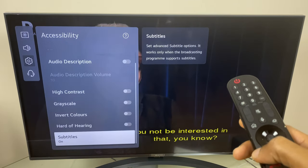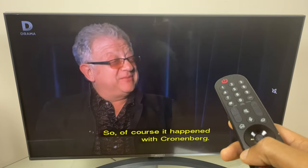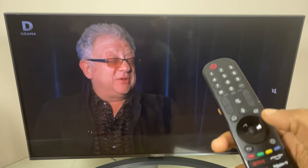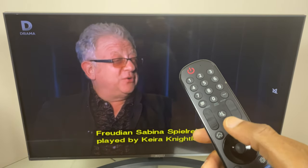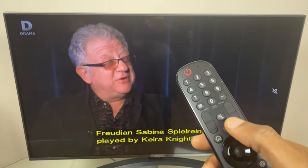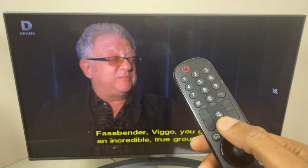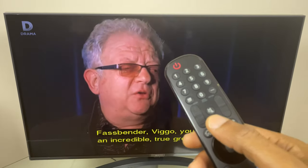Now the second way to turn on or turn off subtitles is with voice. So we're going to press and hold this voice command button, speak a command, and we'll see a menu appear.